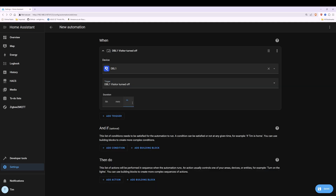In the duration box under seconds we're going to type in 48. This means that the doorbell pop-up will stay on screen for about 60 seconds. You might be thinking why we type 48 and not 60 — well the default is about 12 seconds, so you need to deduct 12 seconds from the total time. 48 plus 12 seconds makes 60 seconds, so the doorbell pop-up will stay on screen for about 60 seconds. You can alter this duration to whatever you feel is necessary.